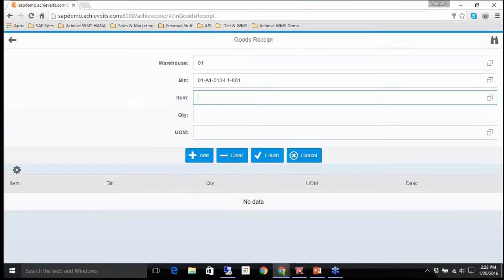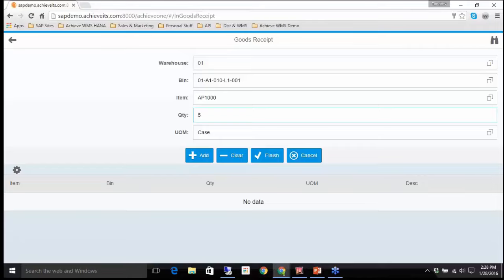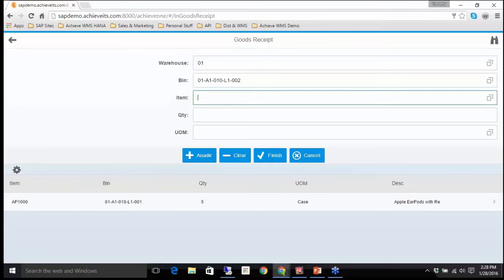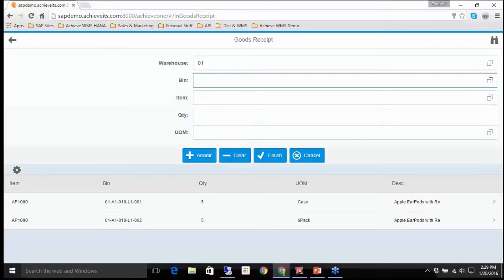I'm bringing some product in. I want to scan where I'm bringing that product in. I'll first scan where it's coming in. And the first one I'll do is the AP 1000 or 10,000, the one that I set up to do multiple units of measure. First, I'm going to bring in a case, scan it, AP 1000. I got a case. I have one in five cases. Now I want to bring in a six pack. Let's go to a different bin location, same item. We'll bring in a six pack. We'll bring in five six packs.